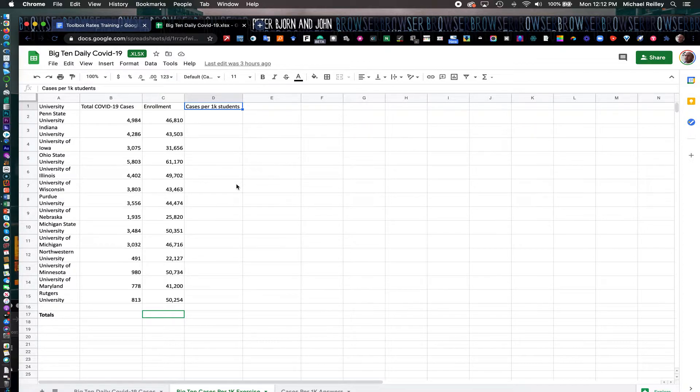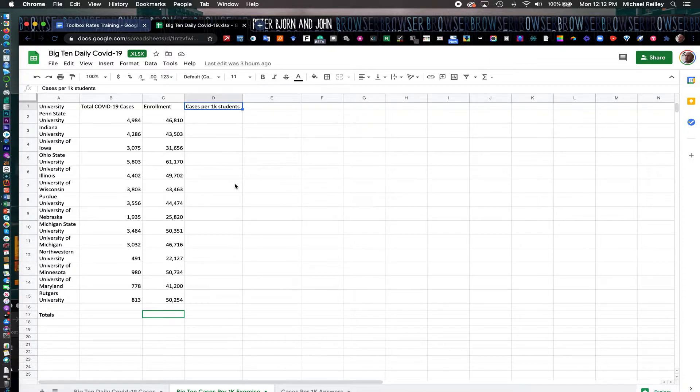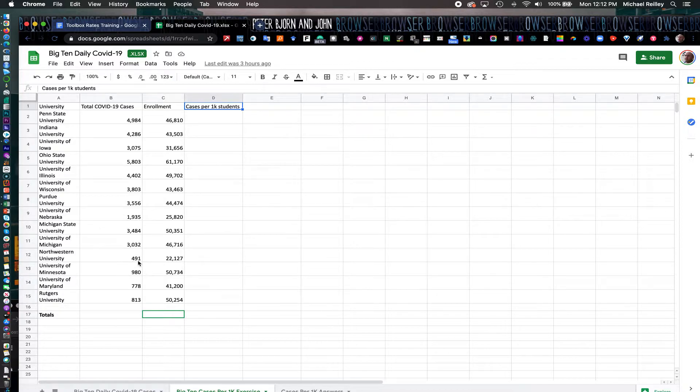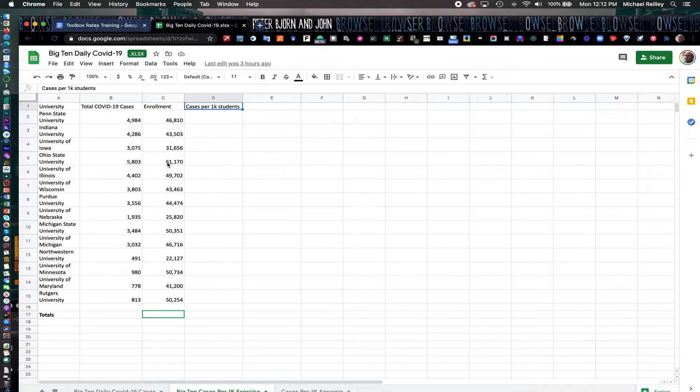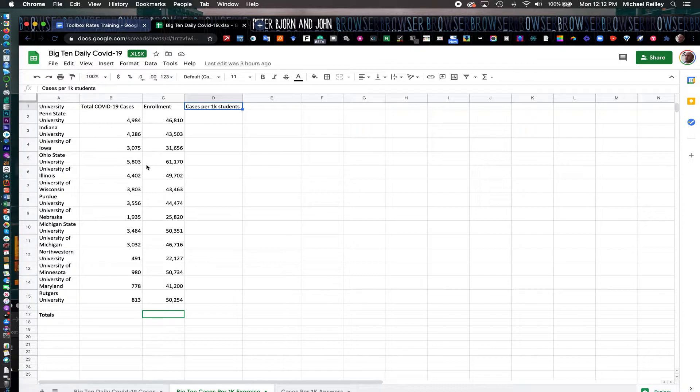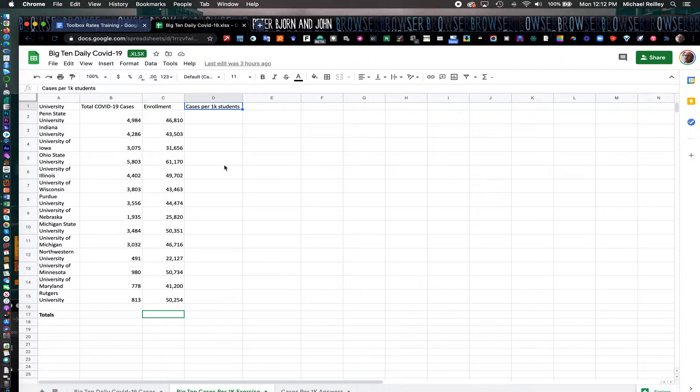Same is true here. As you can see, Northwestern University didn't have that many cases of positive COVID-19 tests in fall 2020. It also has a very small student population—the smallest in the conference. You had many more cases at Ohio State University, but they also have more than double, almost triple the number of students that Northwestern has. So of course, you're going to have more cases.